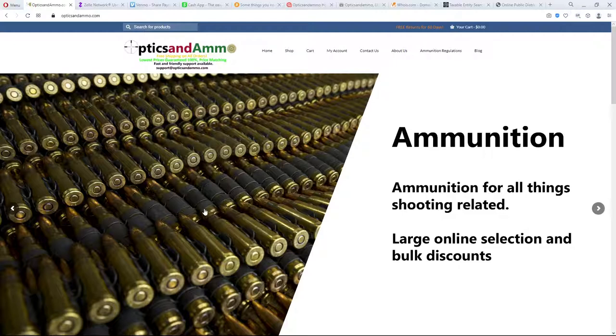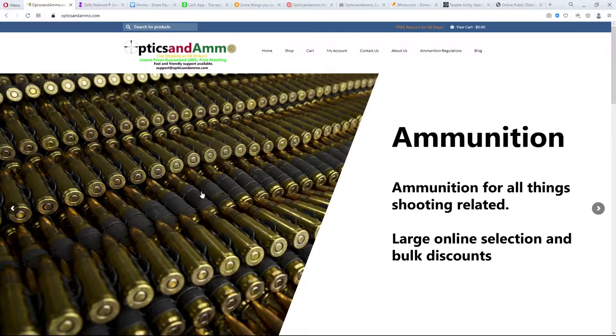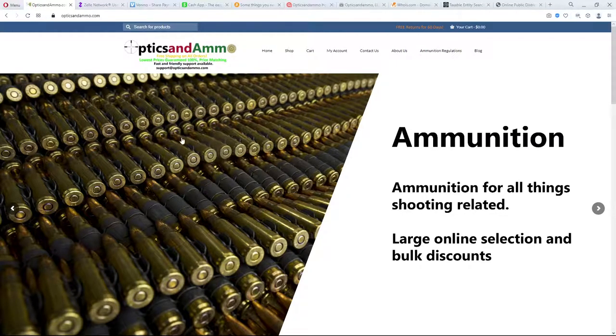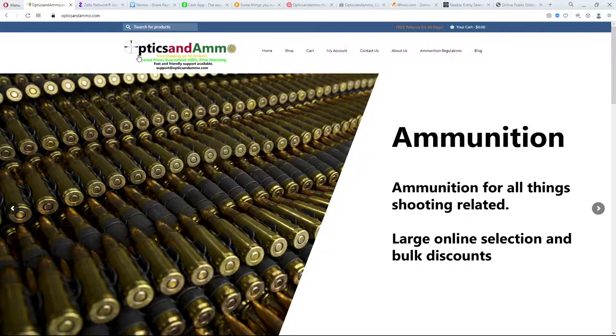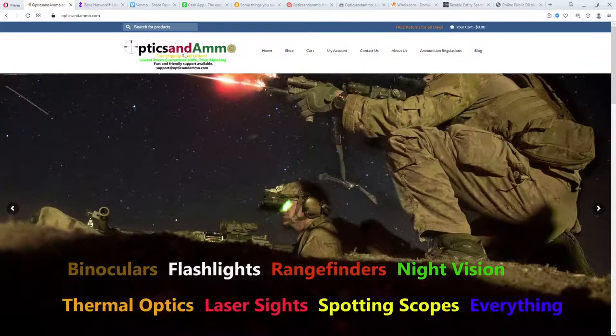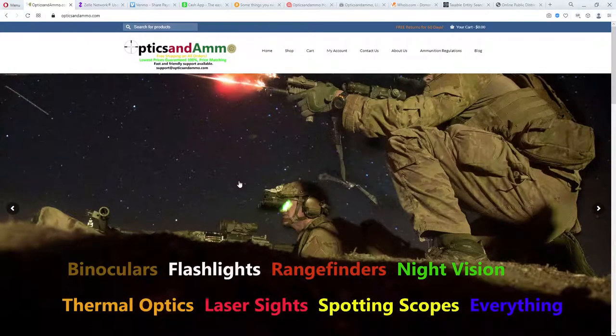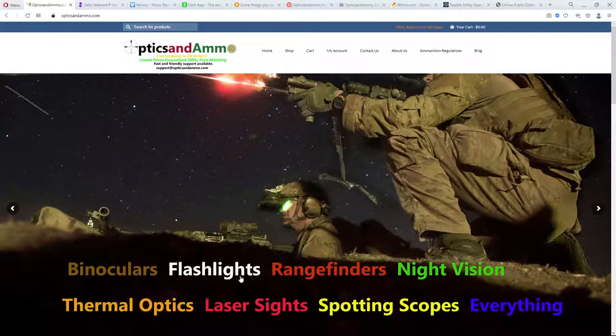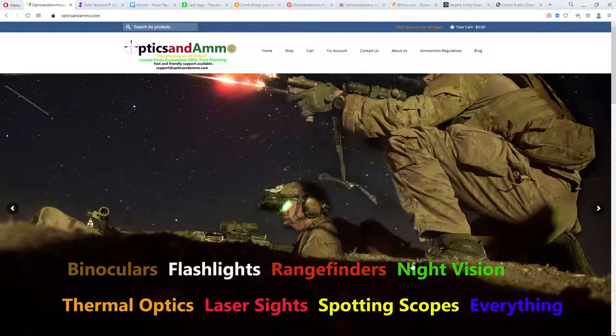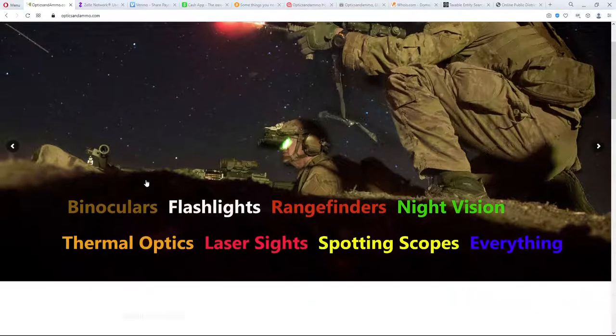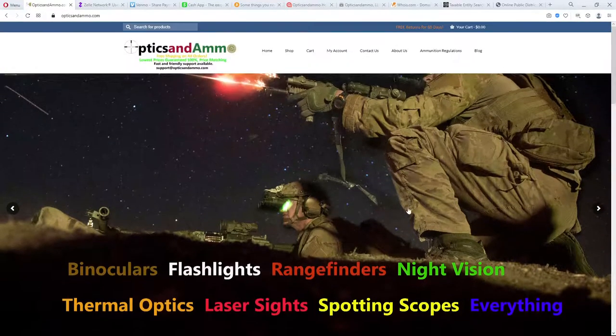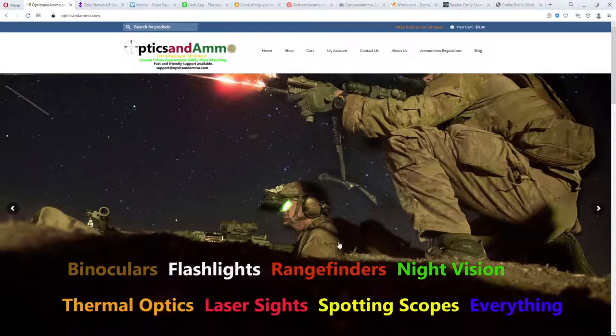Here's the homepage. It's got pictures of ammunition. Just like their name says, optics and ammo. They've got binoculars, range, night vision, everything. Really? I don't know about that.